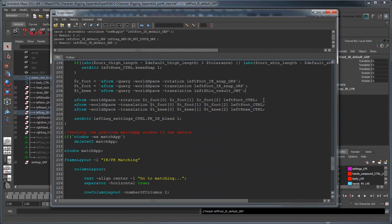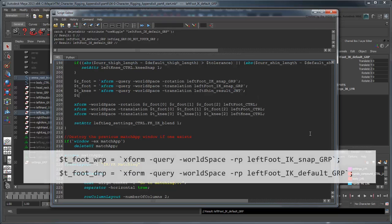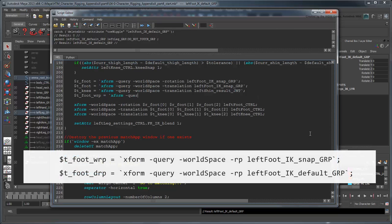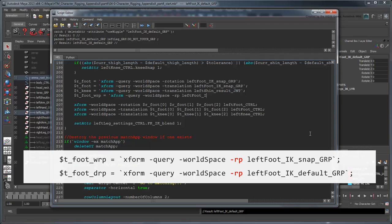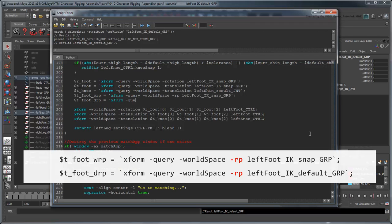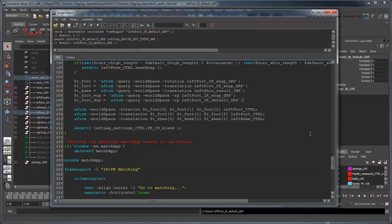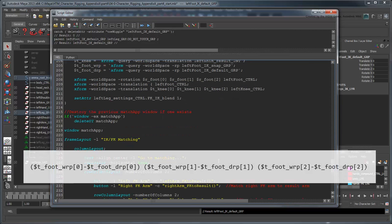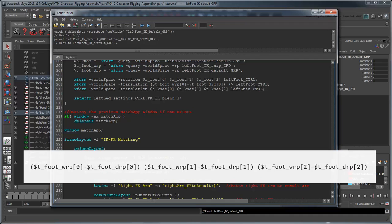Create a pair of variables with the identifiers wrp and drp to store the world rotate pivot and default rotate pivot, respectively. We can query the pivot using the rp flag. Now change the XForm command, setting the translation of your control, so that each coordinate is the difference between the control's world space pivot and default pivot.